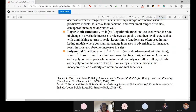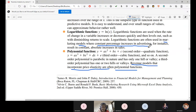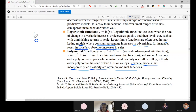Revenue models that incorporate price elasticity are often polynomial functions — the domain itself dictates this. In marketing models, a constant percentage increase in advertising — for instance the money, effort, or time invested in advertisement — results in a constant absolute increase in sales.